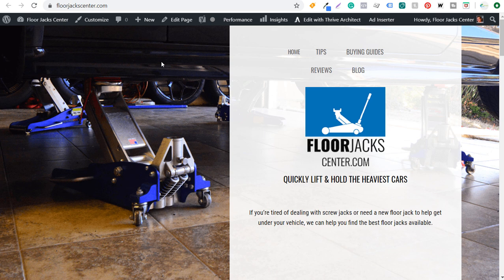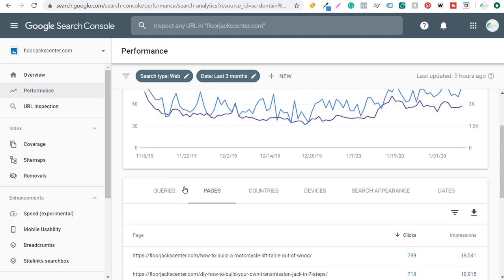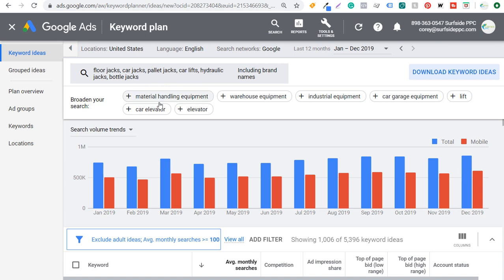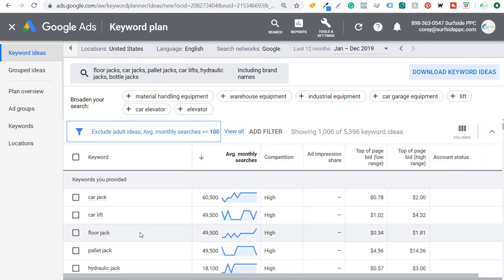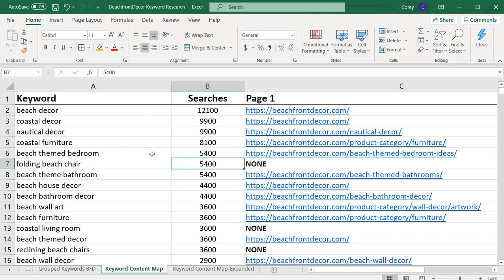Three different tools I would recommend using as you're creating your keyword content map. The first and most important is Google Search Console — it will allow you to see your overall performance in Google and find the best pages for individual search terms. The second tool is Google Keyword Planner, which helps you build keyword lists. And third is Ubersuggest. You can then build the actual map using Microsoft Excel or Google Sheets, which is completely free.